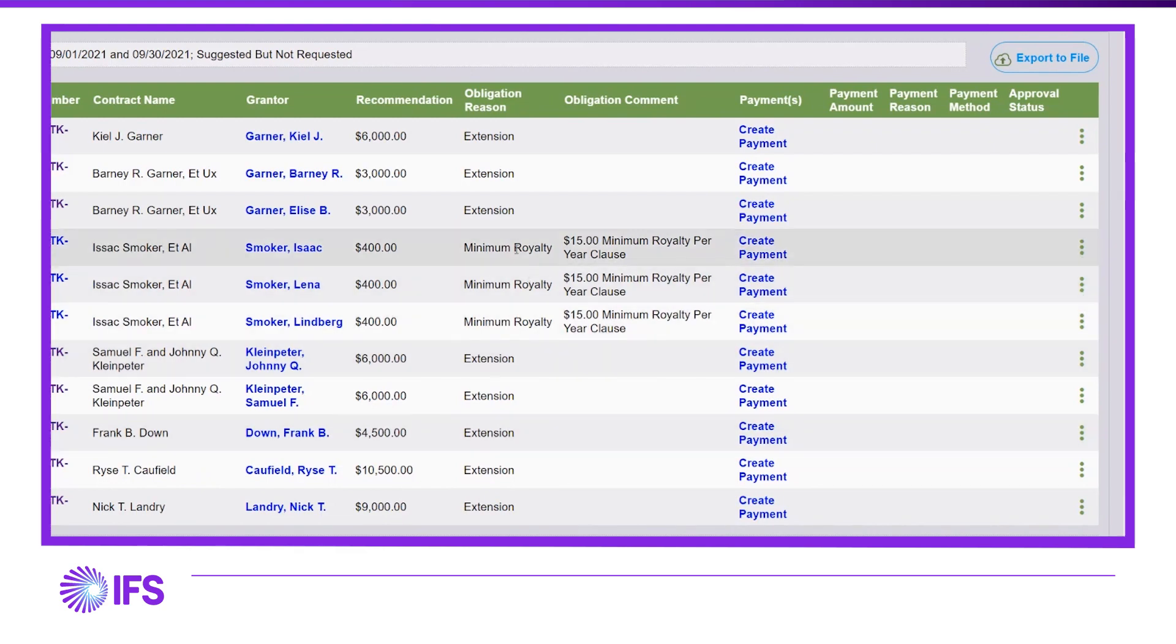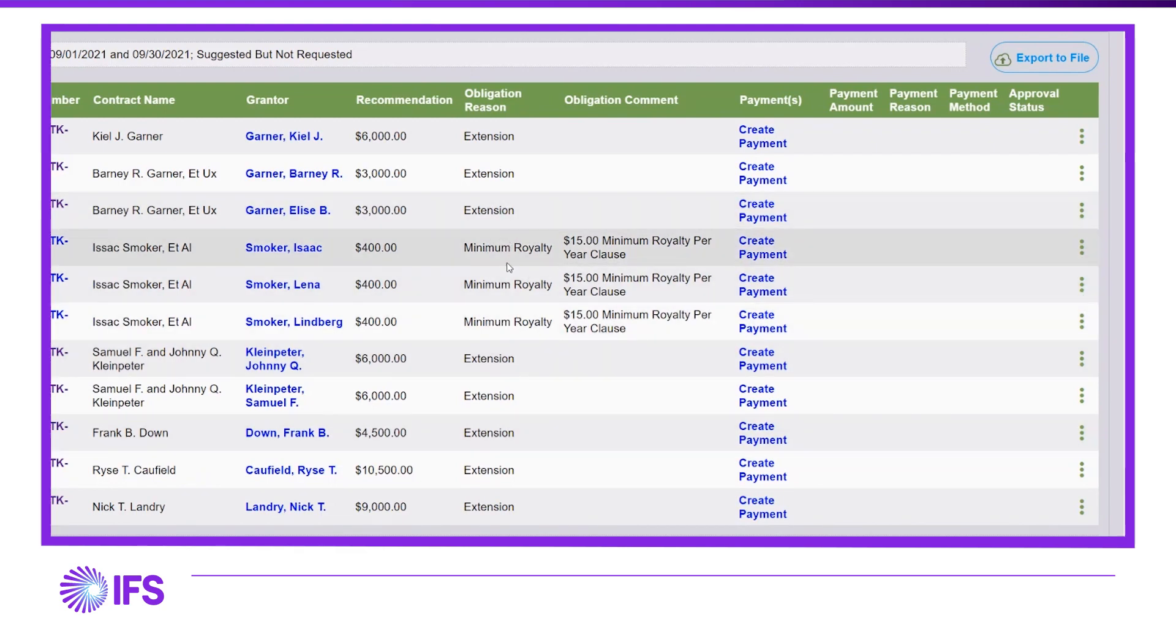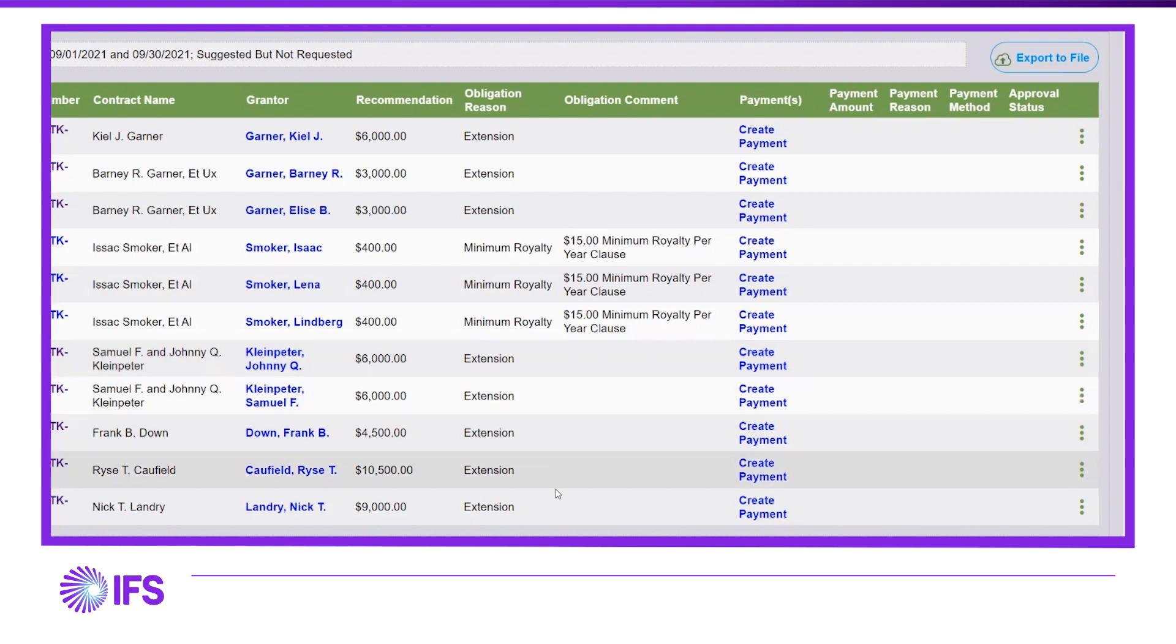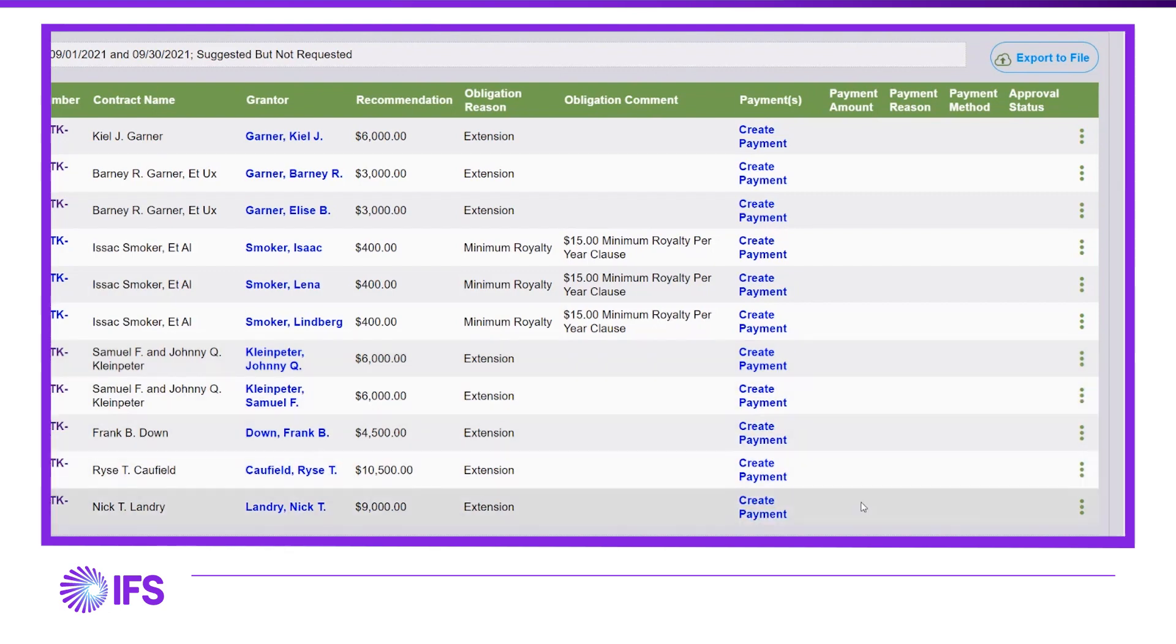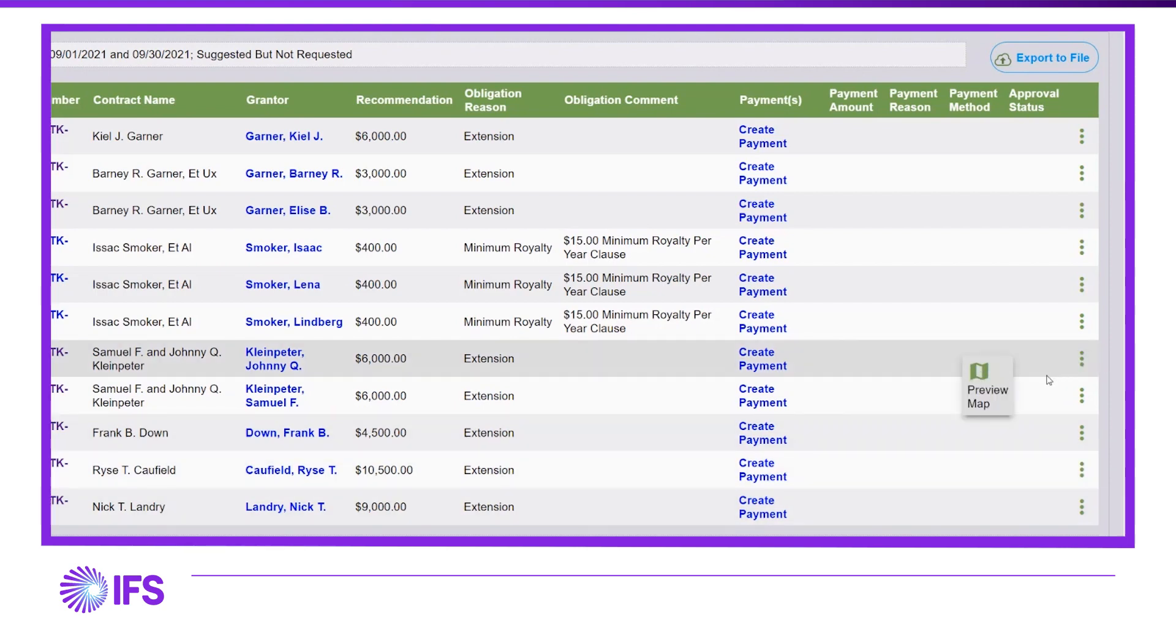As you can see, there are several extensions and some minimum royalty payment obligations. In order to evaluate the costs to maintain expiring leases, it will be helpful to see them visually and spatially on the map.